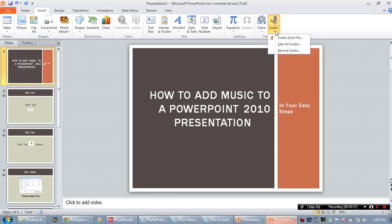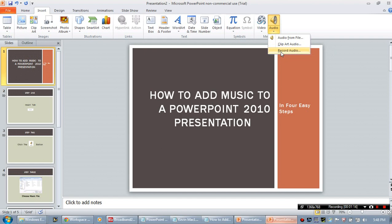Once you click this down arrow, you will see that you have three different sources from which to actually insert audio into your PowerPoint. The first one you choose if you have audio that lives on your computer, or you want to insert audio from Microsoft Clipart, or you actually want to record audio. Since I have an audio file on my computer that I want to use, I am going to choose Audio from File.